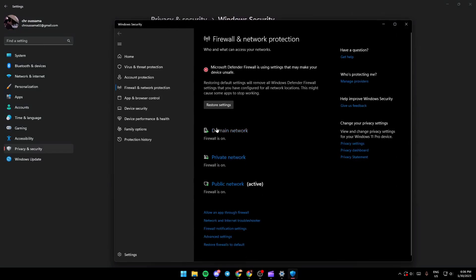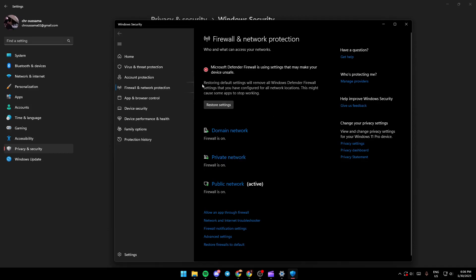Once you click on Firewall and Network Protection, you're going to find this button here at the top, which is Restore Settings. So basically what this button does is restoring default settings will remove all Windows Defender Firewall settings that you have configured for all network locations.